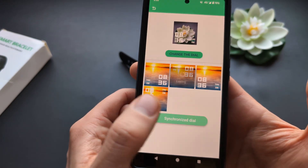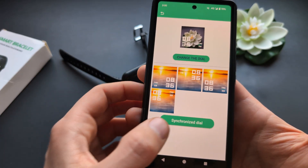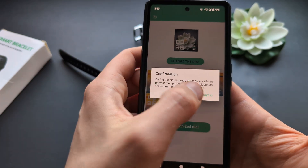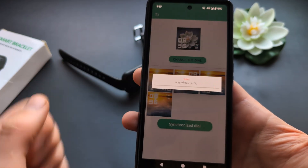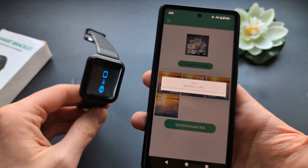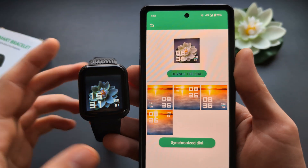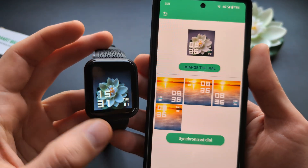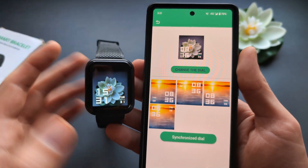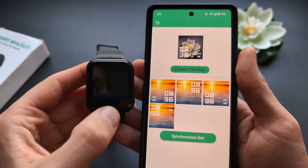You can also adjust the location of the time display in the settings. Then click 'Synchronize Dial' — sometimes you may need to click it twice. Simply wait it out and your new custom watch face will get updated on the watch.